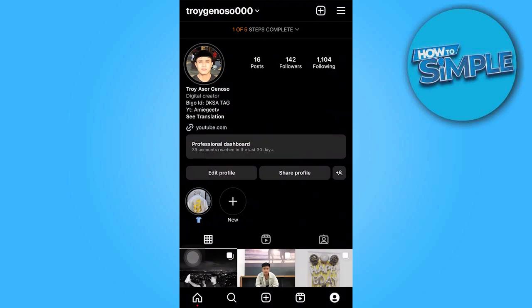From there, tap on the three horizontal lines located in the top right corner.